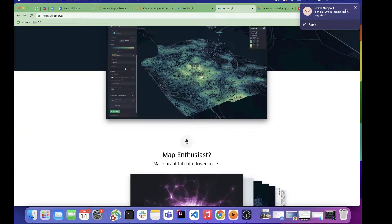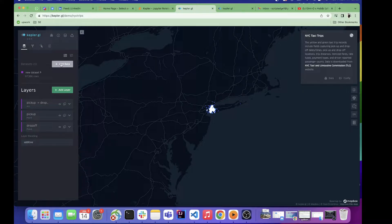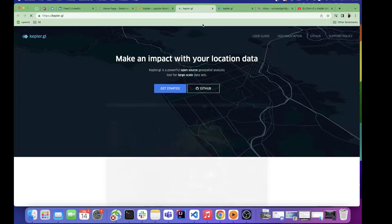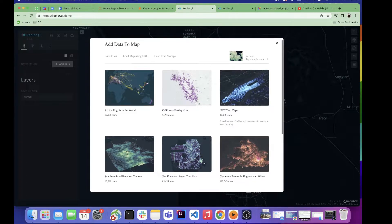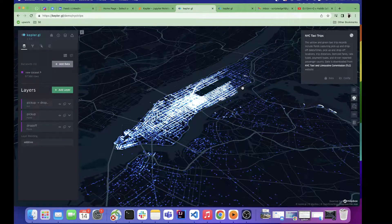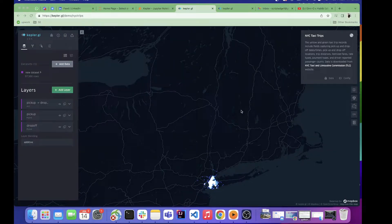Now let's deep dive into the UI tool. Here you can add your own dataset, or I've straightaway picked up a sample dataset of New York taxi trips. To get here, I clicked on 'Get Started' and then you can add your own dataset or try a sample dataset and pick any of them. Here I've picked New York taxi trips — Uber taxi trips. This is the 3D visualization; I'll just disable 3D for now.